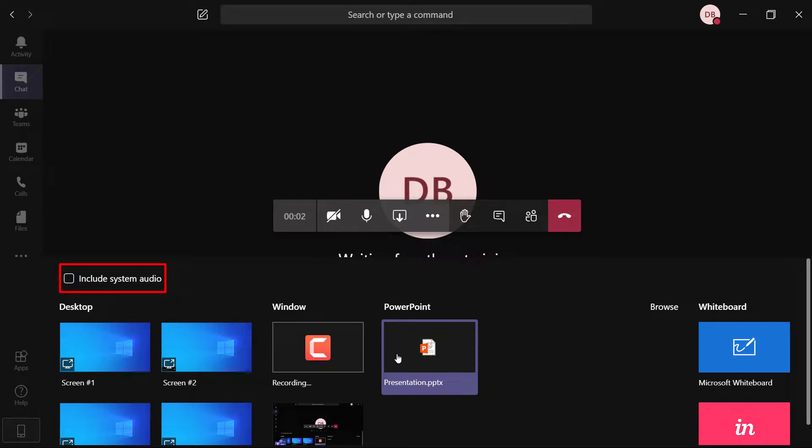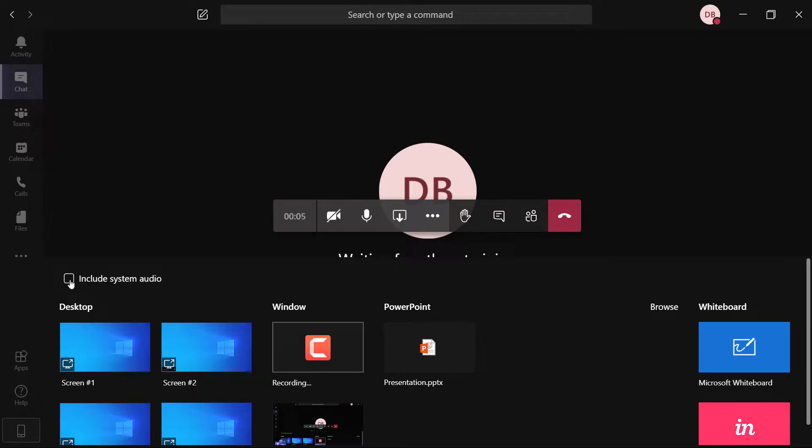Sharing your system audio lets you stream sound from a video or an audio clip on your computer to the meeting participants. Just check include system audio when selecting the content to share.